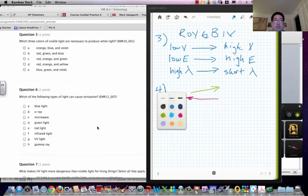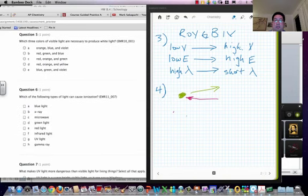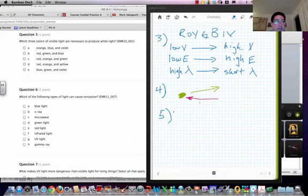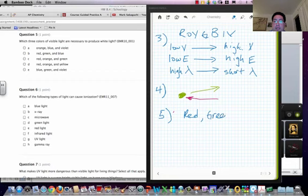Moving on to number five here. Number five. What three colors of visible light are necessary to produce white light? This one I'm just going to tell you what it is. It's going to be red, green, and blue.